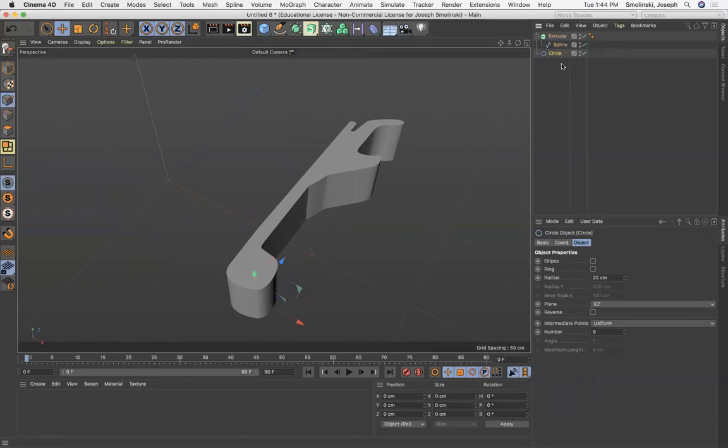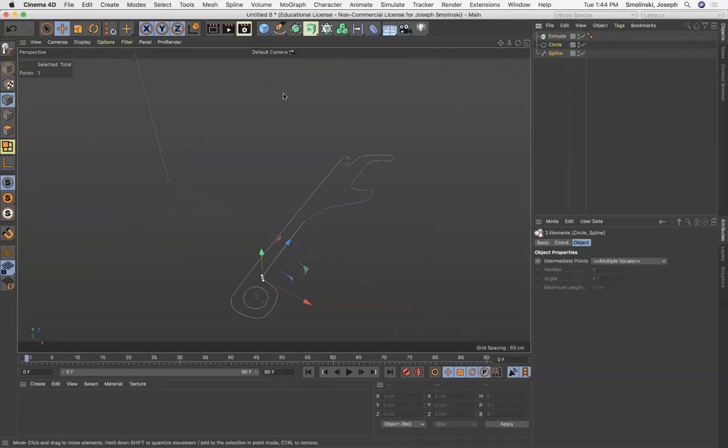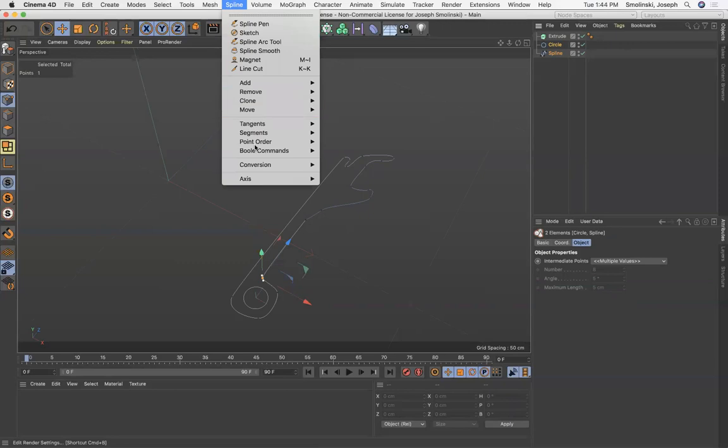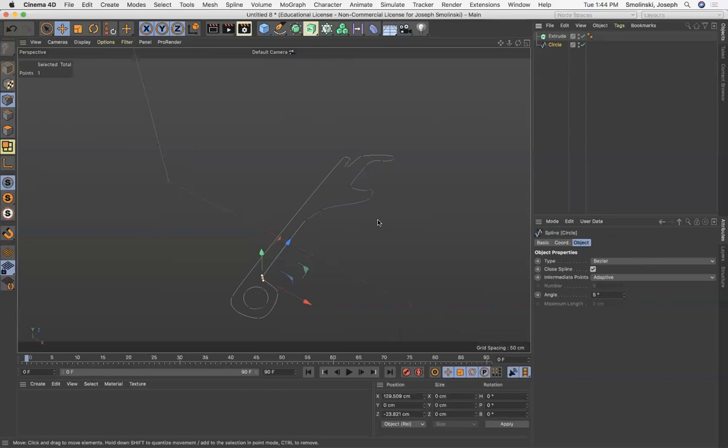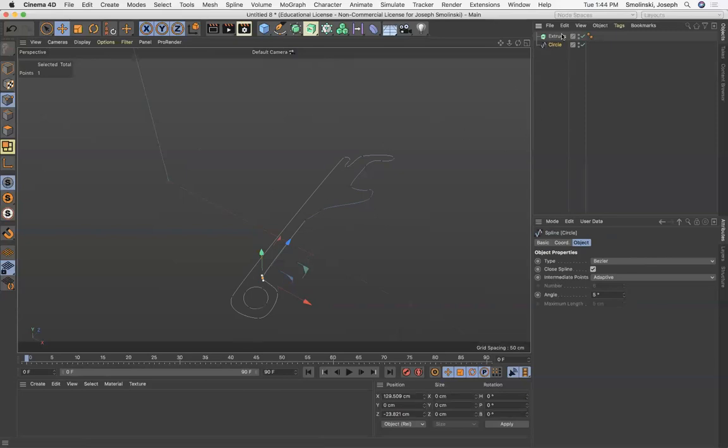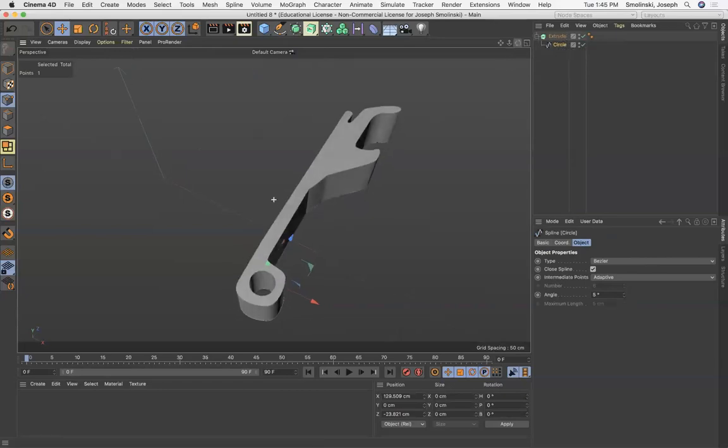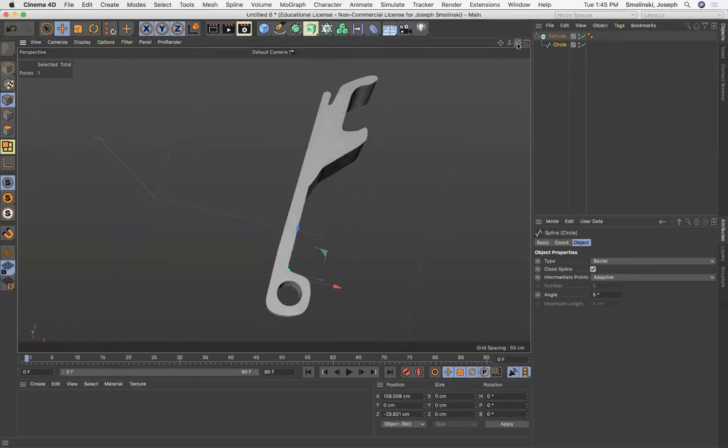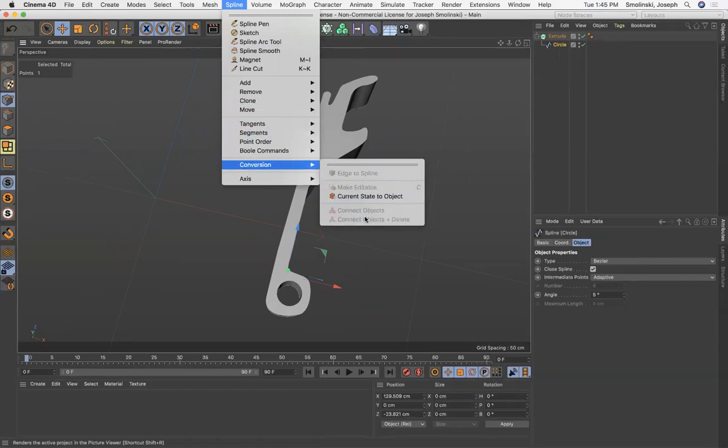I'm gonna take them both out and then I'm going to select them both. Here you can go to your spline menu and go down to conversion and do connect objects and delete. By doing that we're making the whole thing a hierarchy of one spline and if I put that now in the extrude again you're gonna see we get the whole thing. So if you want a negative space you have to combine your splines together, both the positive and the negative shapes, and go to spline conversion connect objects and delete so it doesn't keep the hierarchy of the other splines.